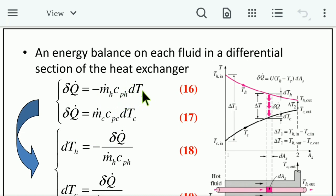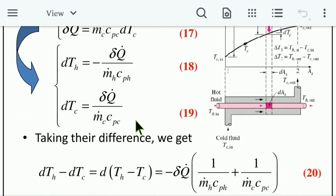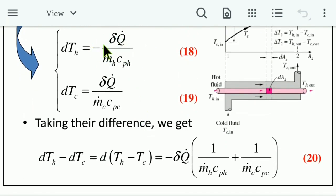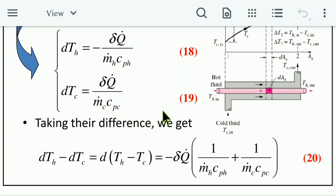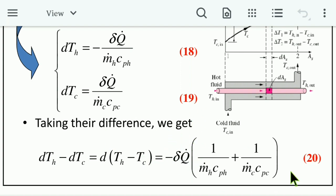From these equations: dT_h = −δQ̇ / (ṁ_h · C_ph) for the hot fluid, and dT_c = δQ̇ / (ṁ_c · C_pc) for the cold fluid. Taking d(T_h − T_c) = dT_h − dT_c = −δQ̇ · (1/(ṁ_h · C_ph) + 1/(ṁ_c · C_pc)), which is Equation 20.